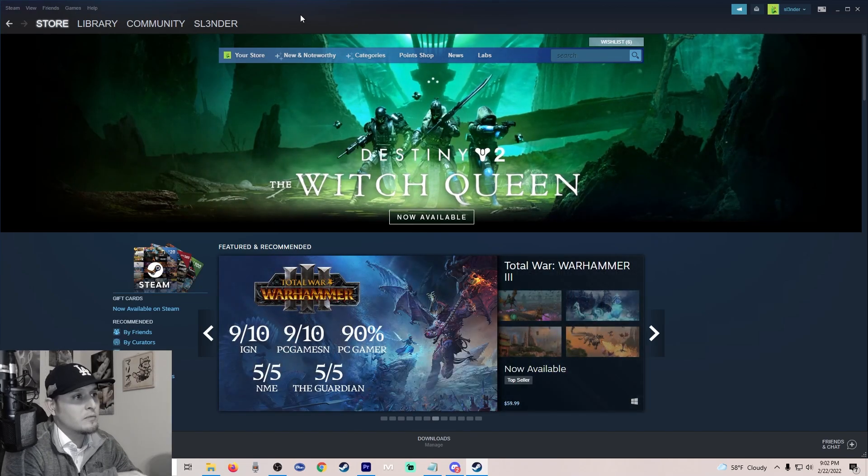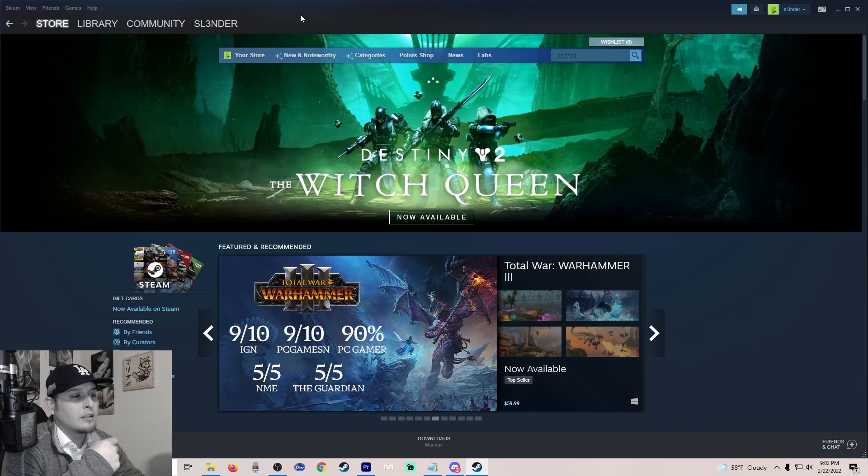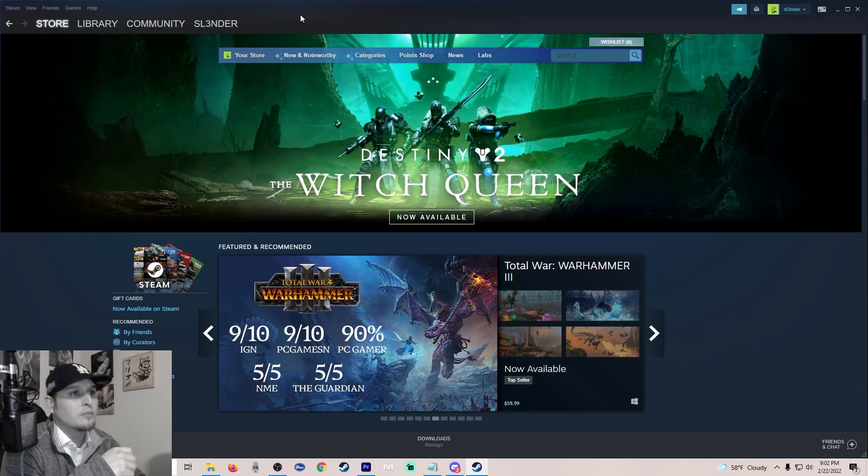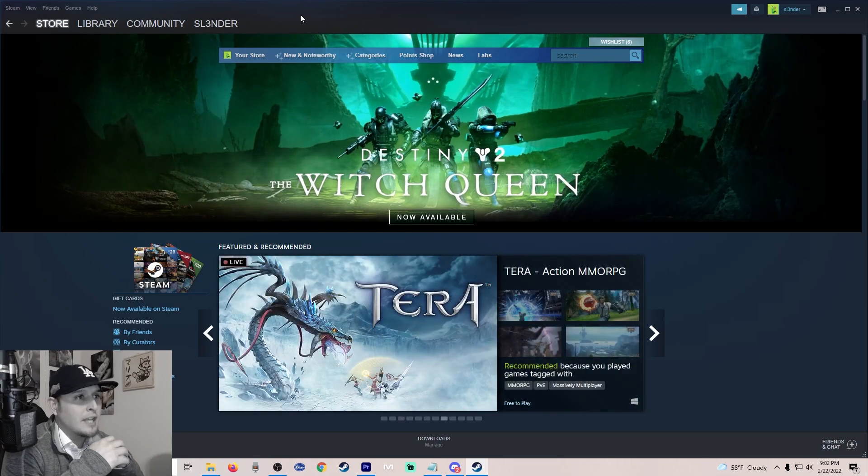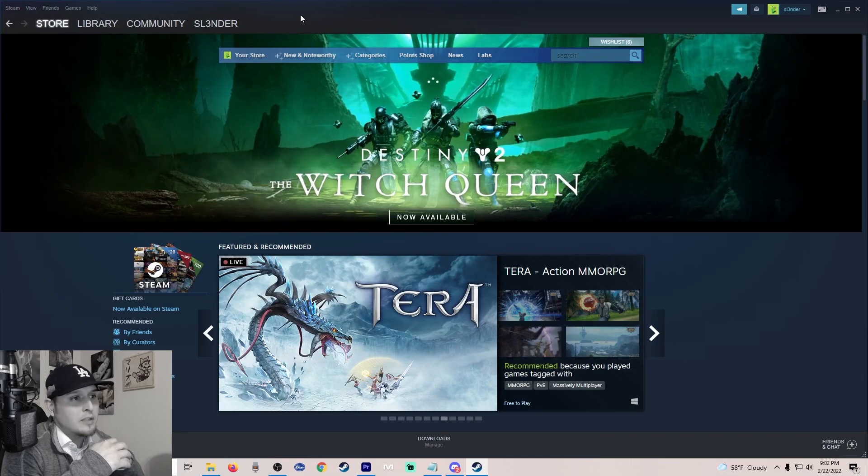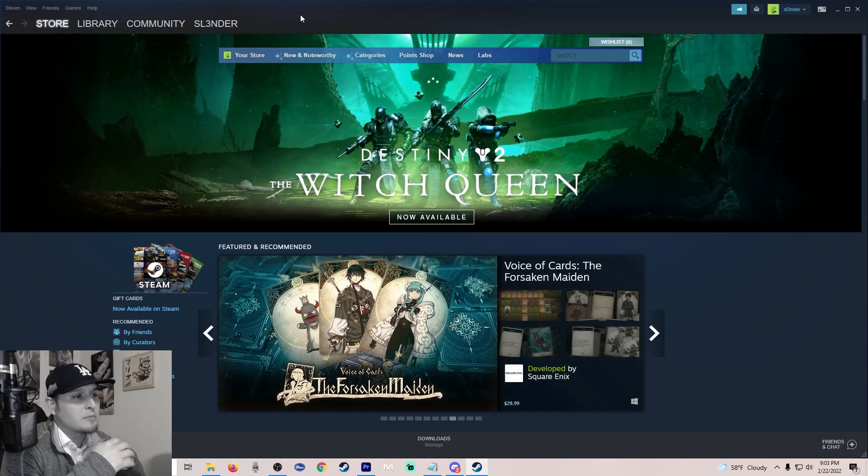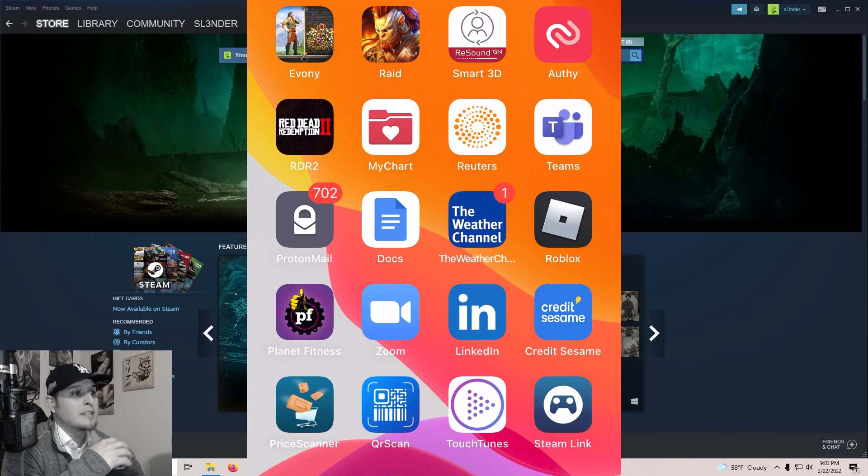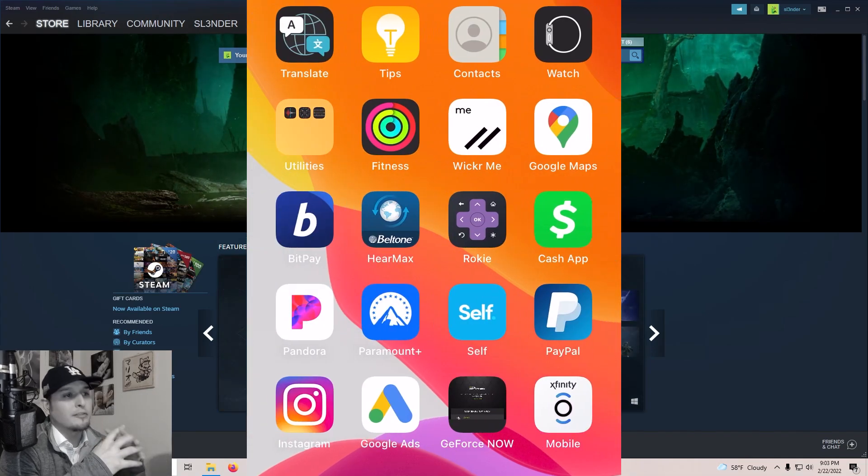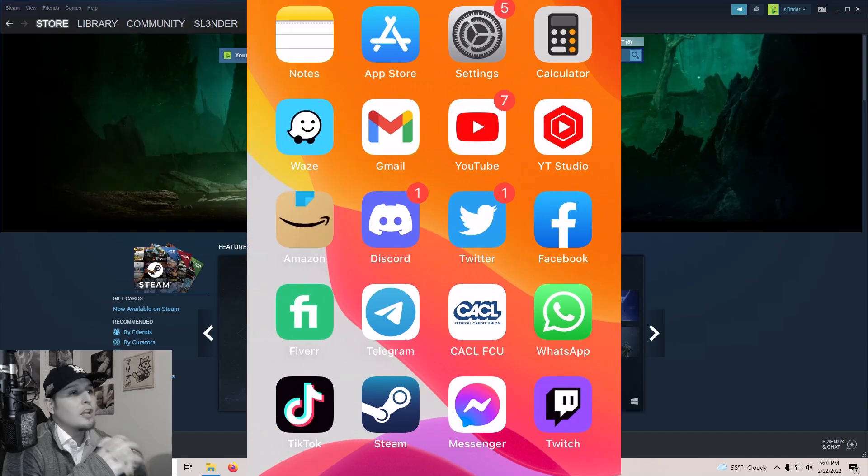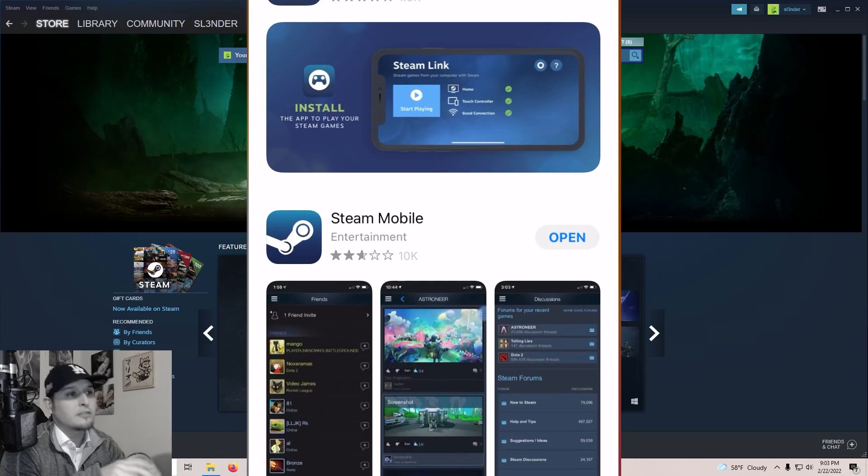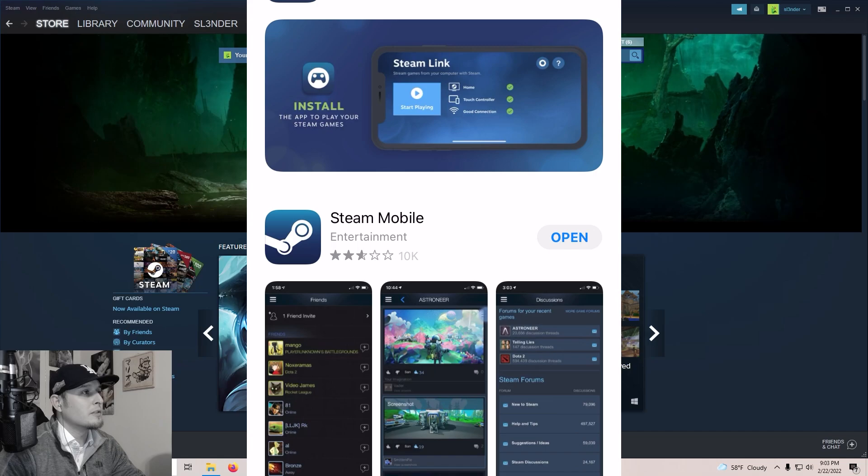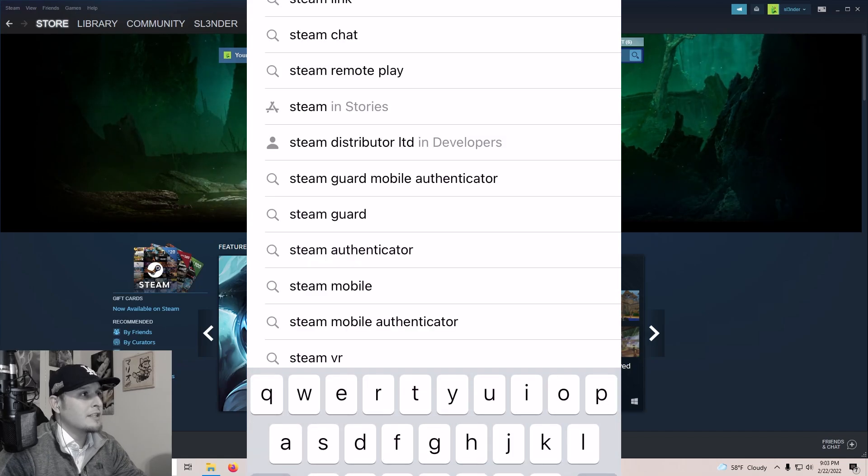You're going to get on your phone - if you have an Android get on the Play Store, if you have an iPhone get on the App Store - and you're going to type in Steam. You should get an option that pops up right away called Steam Link. So you're going to want to download Steam Link on your tablet, on your phone, whatever device you're trying to use. You don't need a keyboard, you don't need a mouse. I'm going to show you guys right now how to do it.